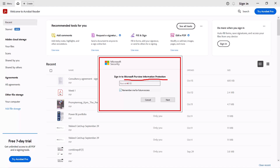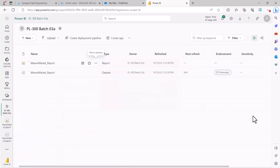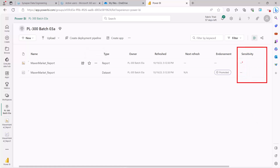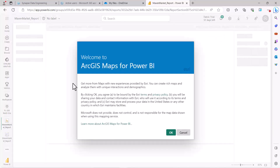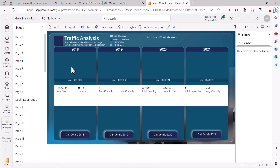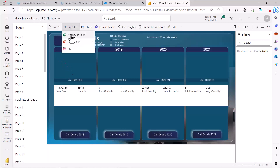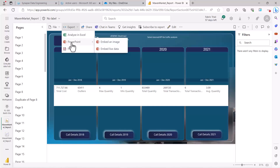Now let me go back to the Power BI service environment and remove the confidentiality sensitivity label. I have now removed the sensitivity labels from both the report and the dataset. I'm going back to the Maven Market report, clicking Export again. Now I have the PowerPoint options: 'Embed an image' and 'Embed live data' for PowerPoint.